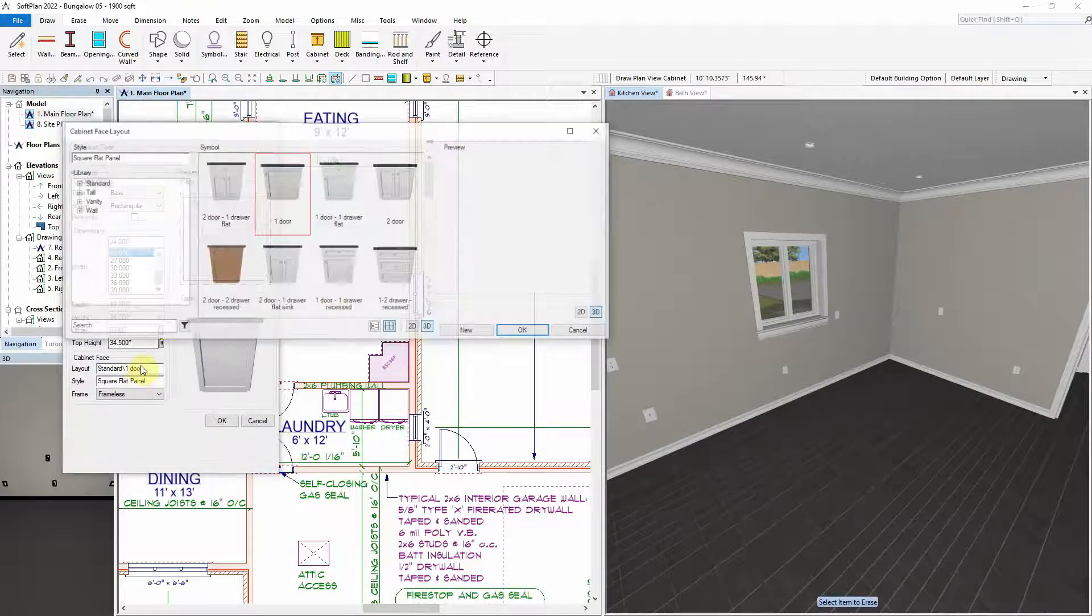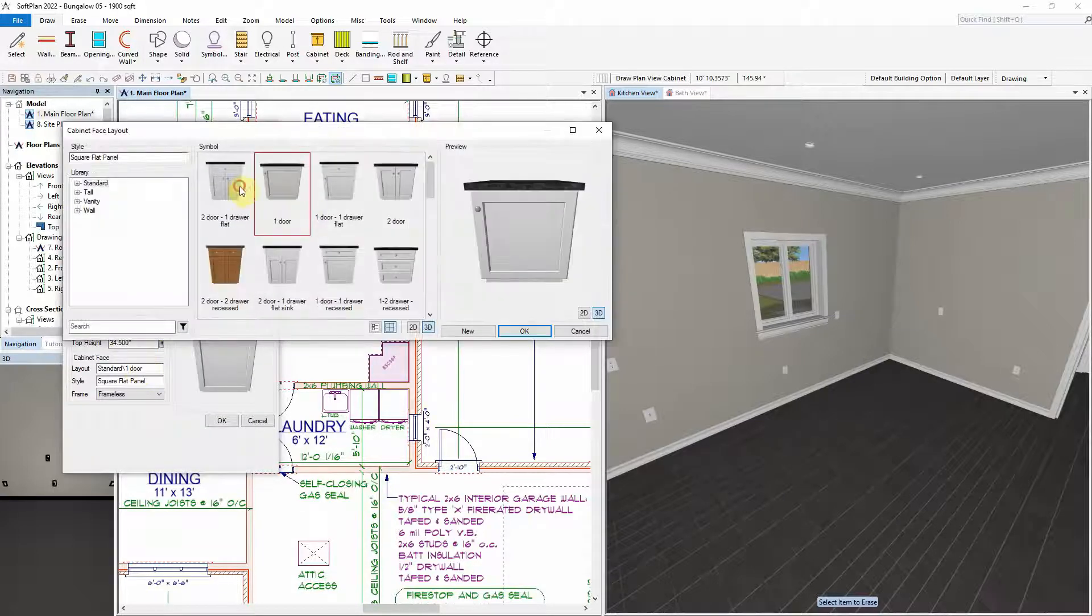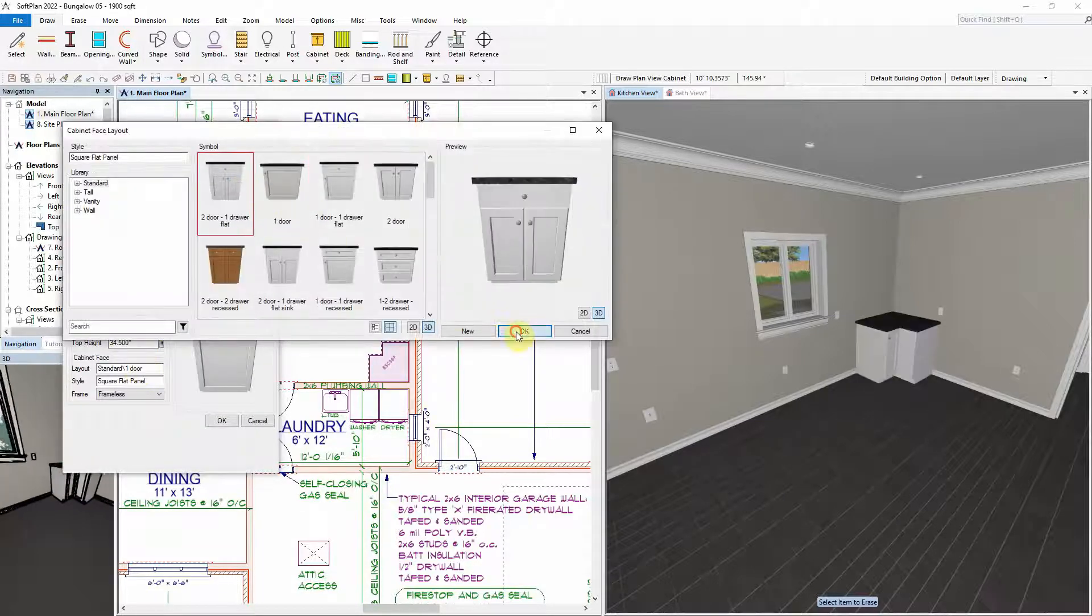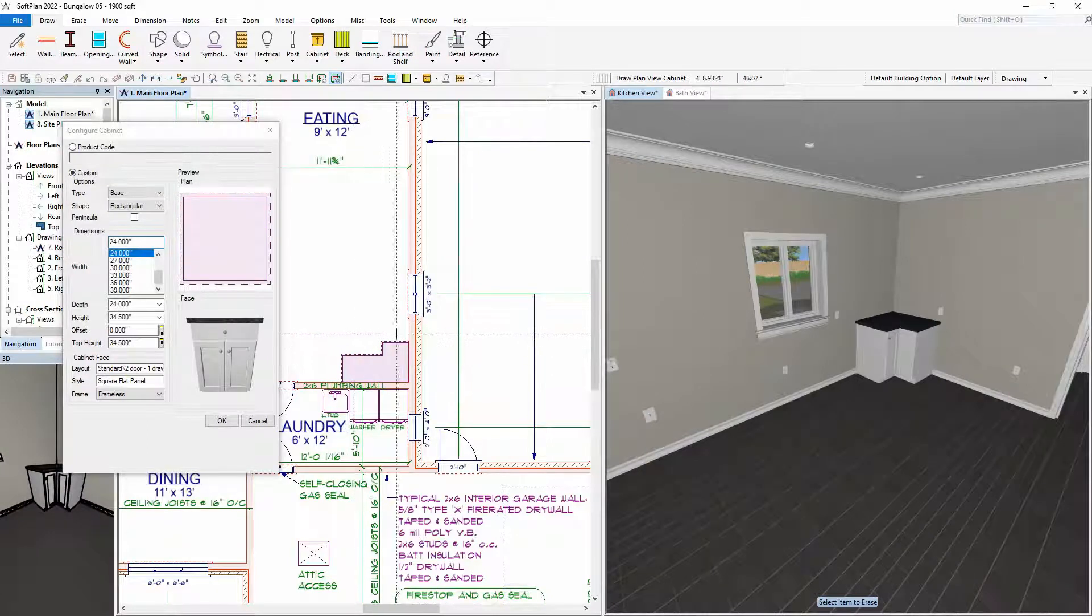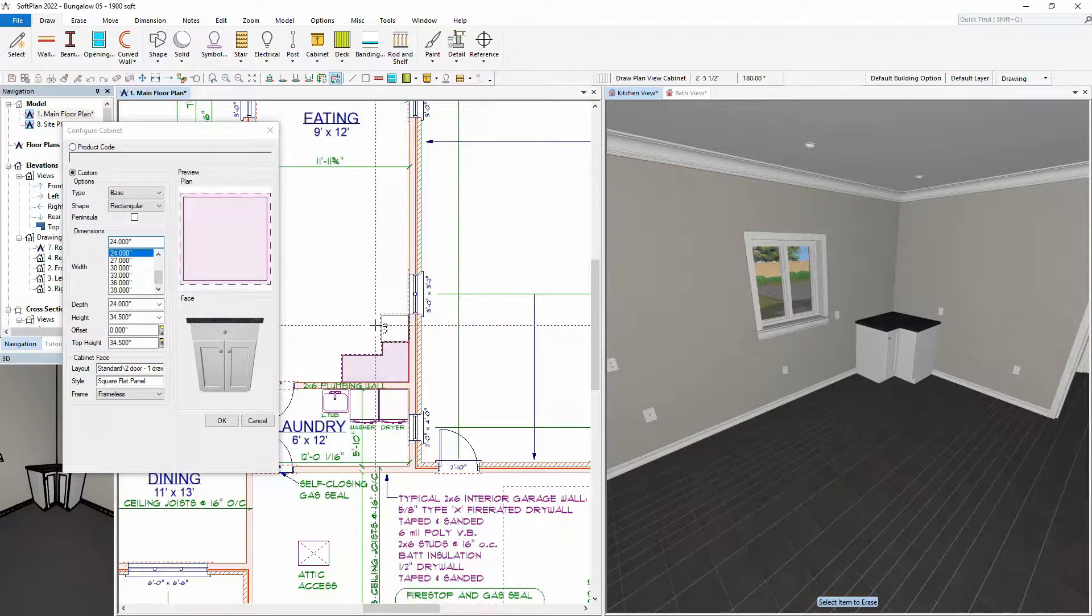For a kitchen layout, drawing cabinets in locations where appliances will be placed is an easy way to ensure proper spacing between the cabinets.